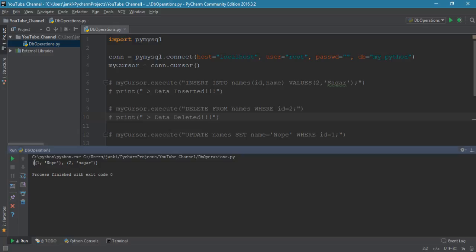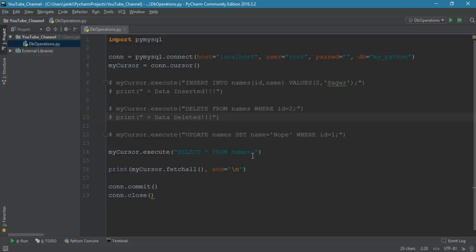Let's run the script. Look — we now get all the records: first record (1, 'nope') then the second (2, 'Sagar'). This is how Python interacts with MySQL to perform insert, delete, update, and select queries. That's all for this tutorial. I hope you've learned how to connect the database, insert, delete, update, and select data. Don't forget to subscribe — thank you and see you next time, bye!